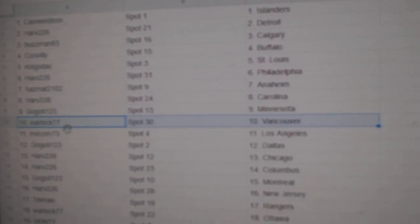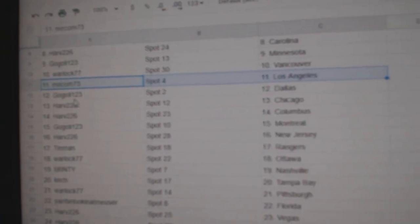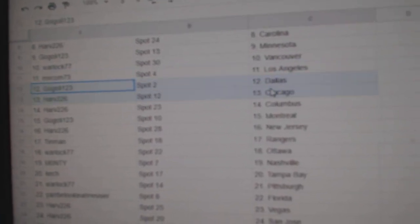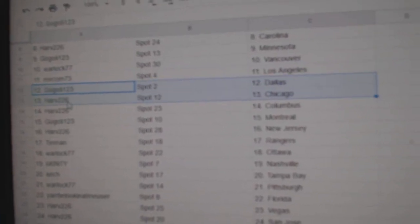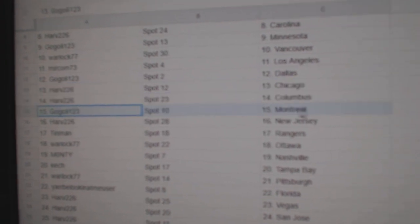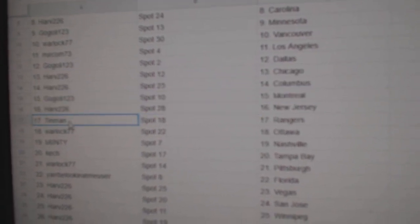Goal goalie's got Minnesota, Warlock Vancouver. Miracom's got LA, goal goalie Dallas. Harv's got Chicago, Columbus. Goal goalie Montreal, Harv New Jersey.